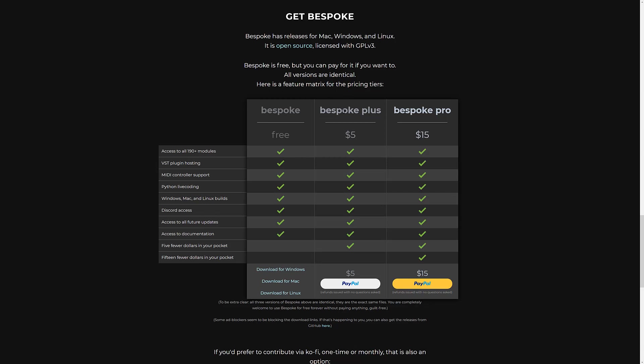There is an upgraded version of Bespoke Plus. My favorite thing about Bespoke Plus is this feature: if you buy the $5 version, you will have $5 less in your pocket. Whereas if you jump up to the $15 version, you will have 15 fewer dollars. They're all identical, but if you want to support the developer, you can do so this way.